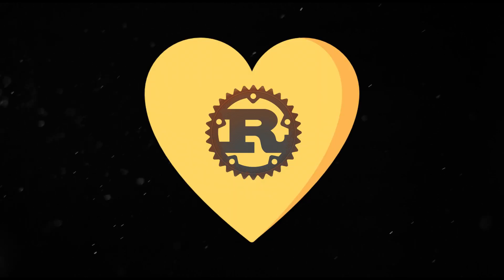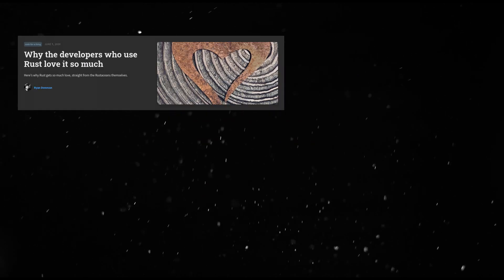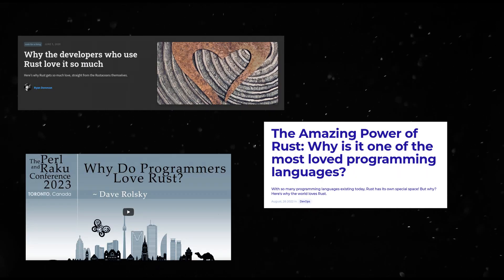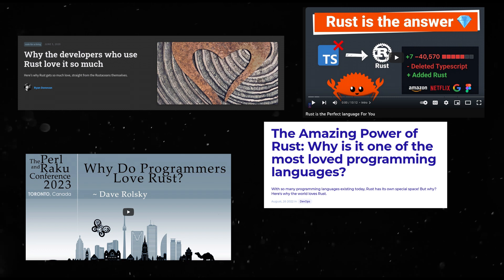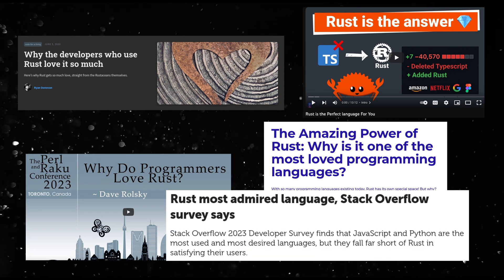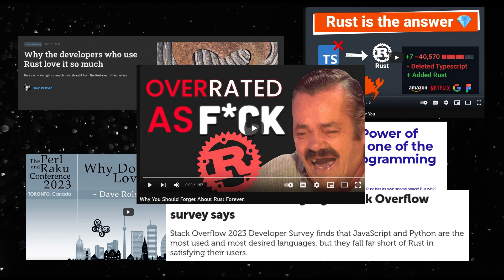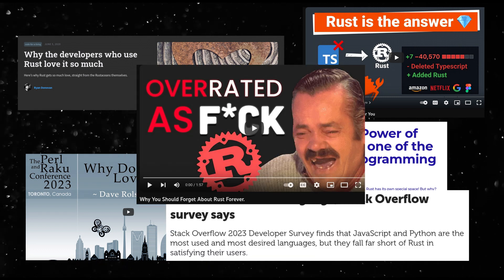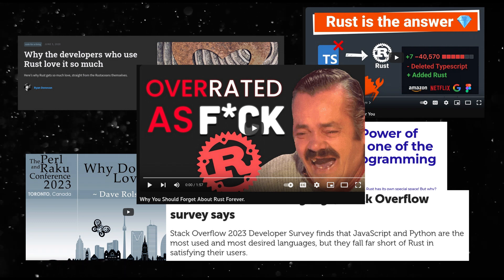Rust is loved. Rust is one of the most loved programming languages out there, topping the charts for nearly a decade. There are other opinions of course, but that is for another video.